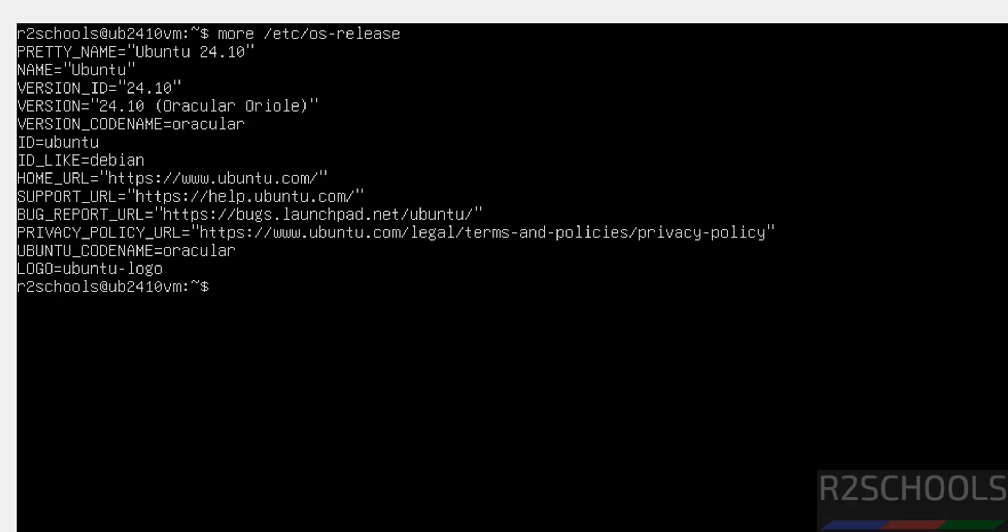In this video we have seen how to download and install Ubuntu server 24.10 server edition on VirtualBox. For more Linux tutorials, please subscribe my channel. Thank you.